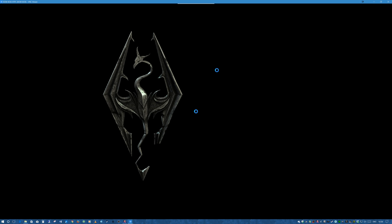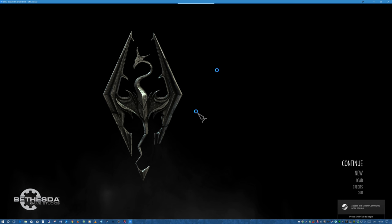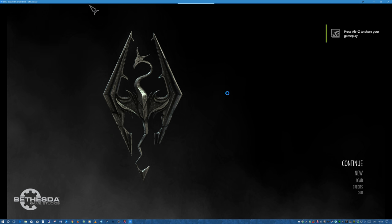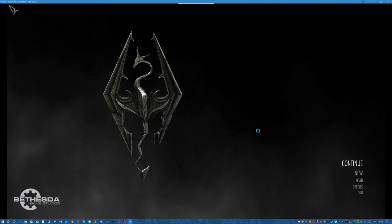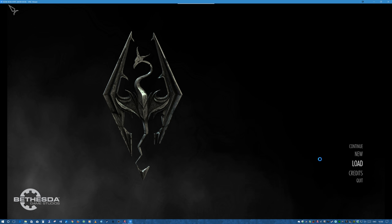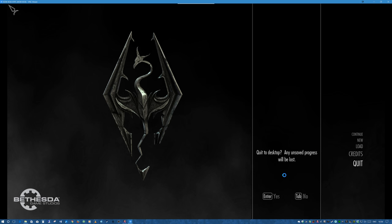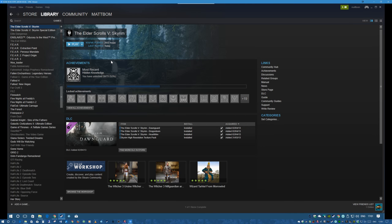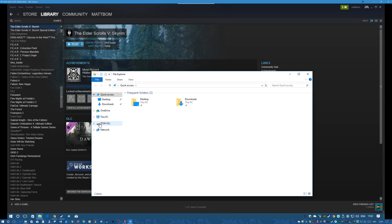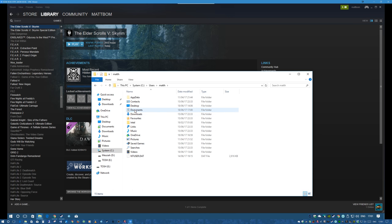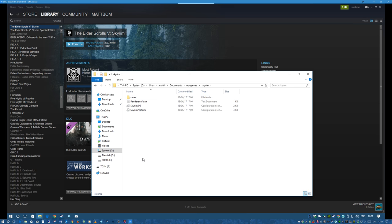That will create the INI files which you're going to overwrite later. Once you've come out of initially firing up the game it should have created the default INI files. You can find those under your user directory on your main drive — under C drive, Users, Documents, My Games, Skyrim.